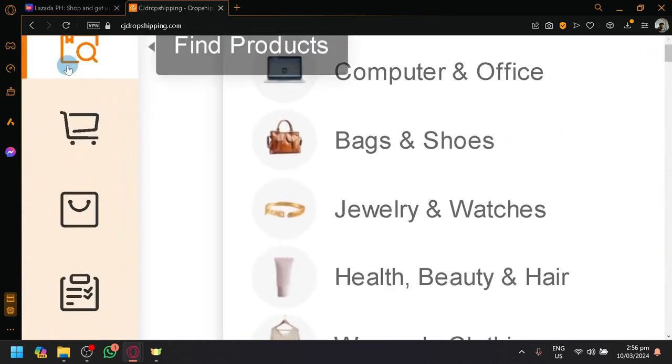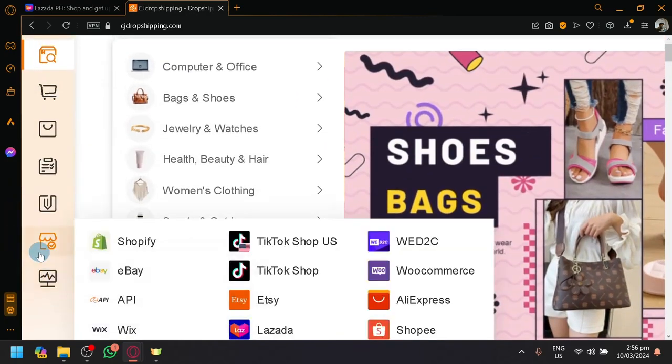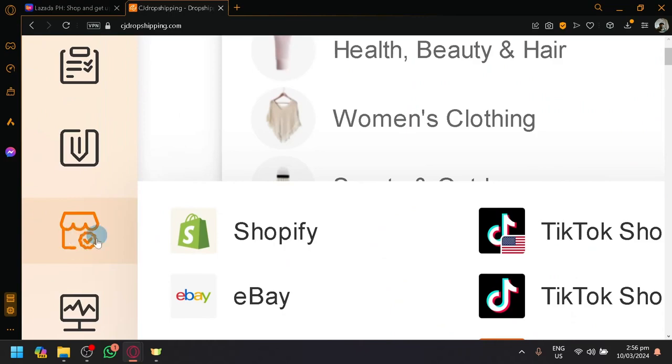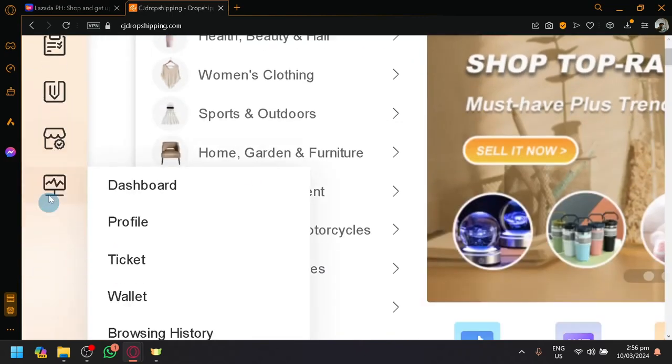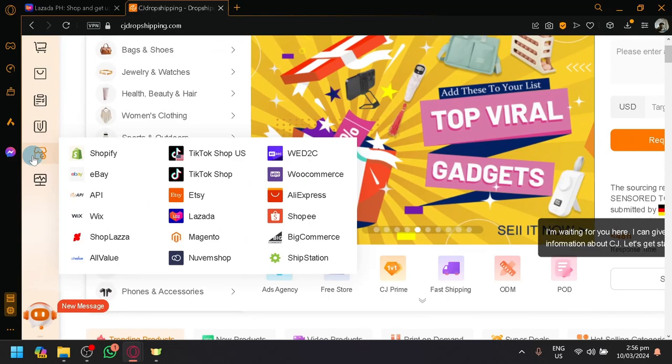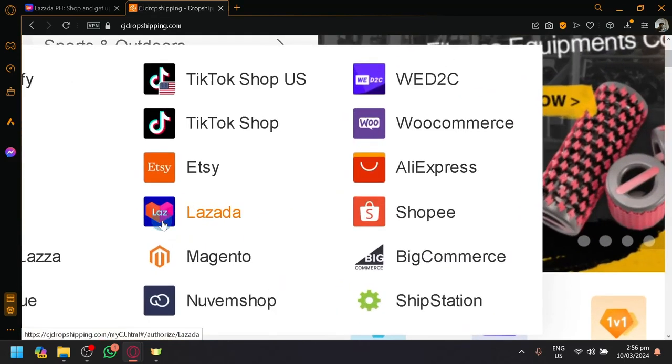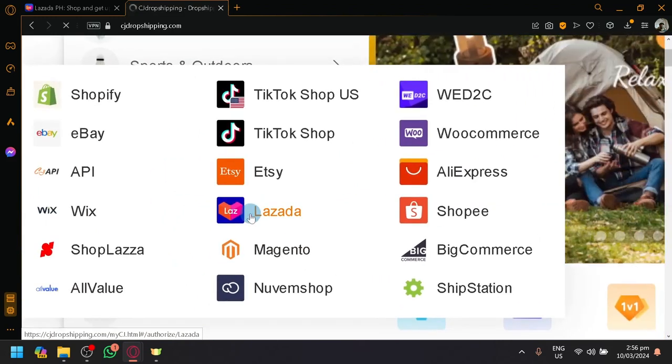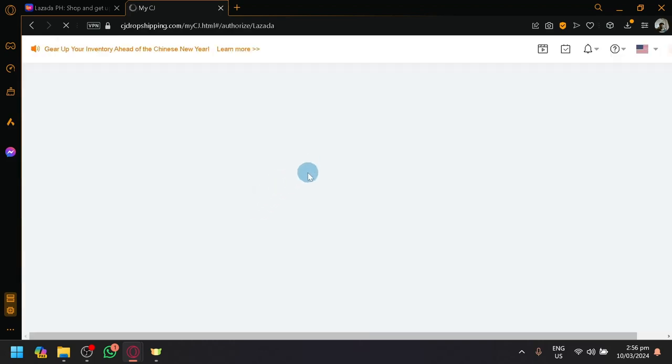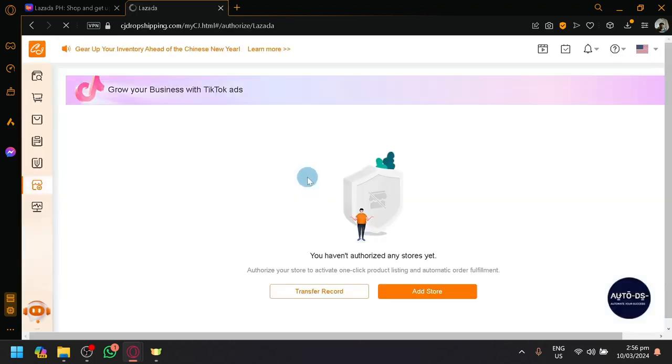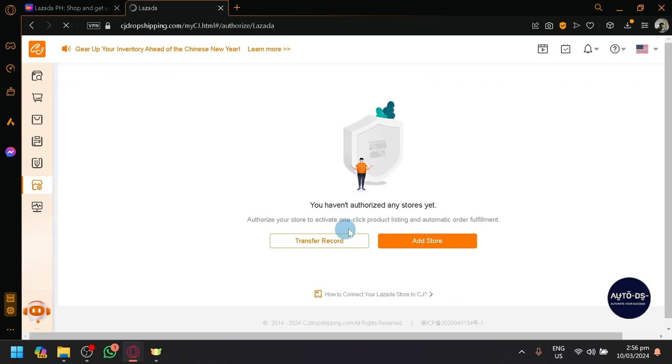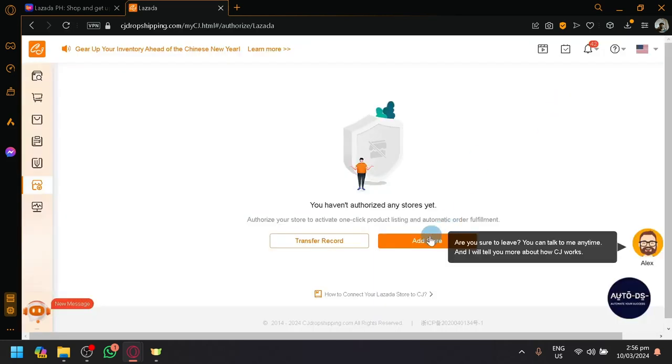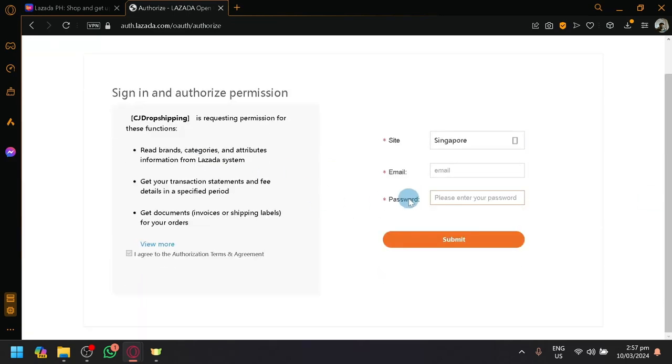Look over here on the left side. You will see these sections over here. What you're going to look for is this icon with a check icon over here, which is basically the section where you could view the different stores that you will be able to connect to with CJ dropshipping. And as you can notice, Lazada is part of those options. So simply click on Lazada and you will be redirected to the section where it will allow you to connect with Lazada. As you can see here, simply click on add store and it will show you like an instruction on how you will be able to connect it.